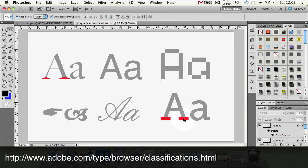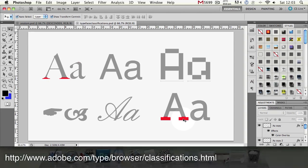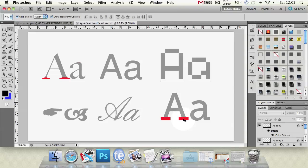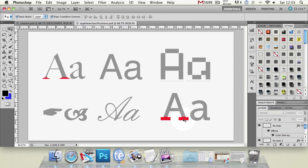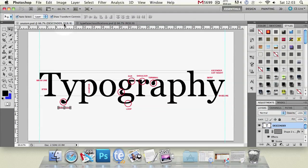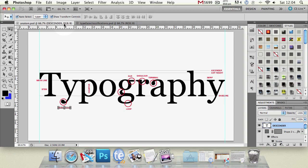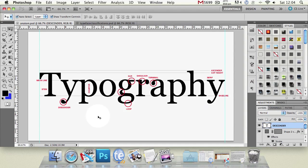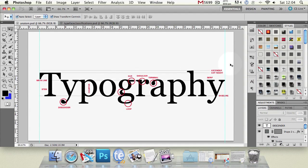Now we're going to look at typeface anatomy and it sounds quite complicated but actually it's not. We're going to go through this word here you can see we've labeled it up with lots of proper terminology and we're going to consider each one and we'll talk about why it's called that and what it means to you. So let's start off with the x height now we haven't got x height labeled on here but